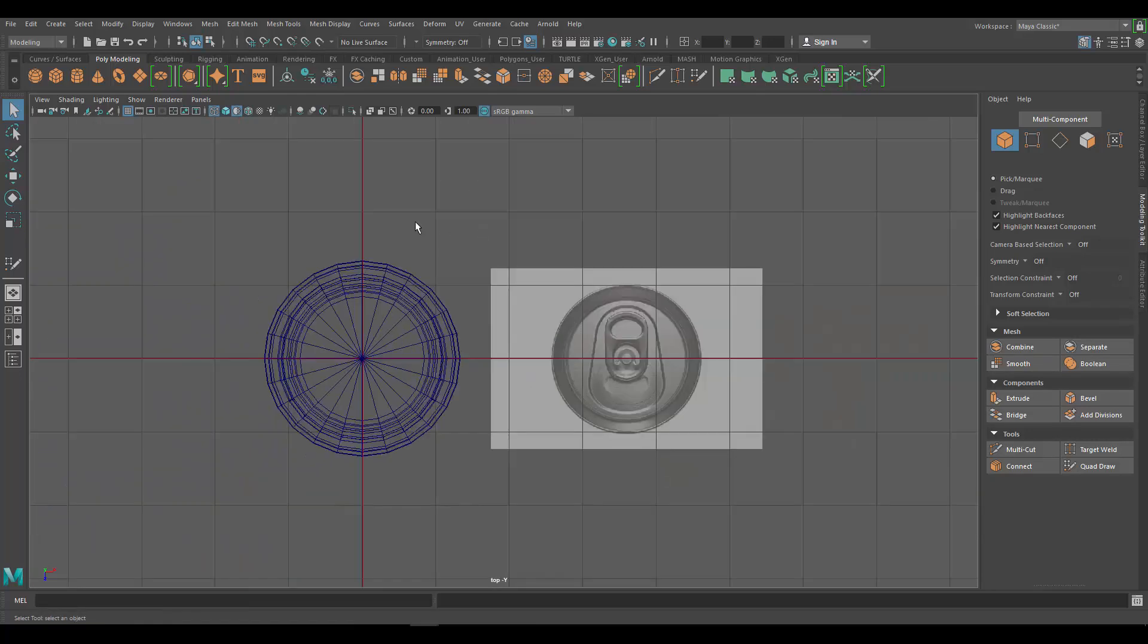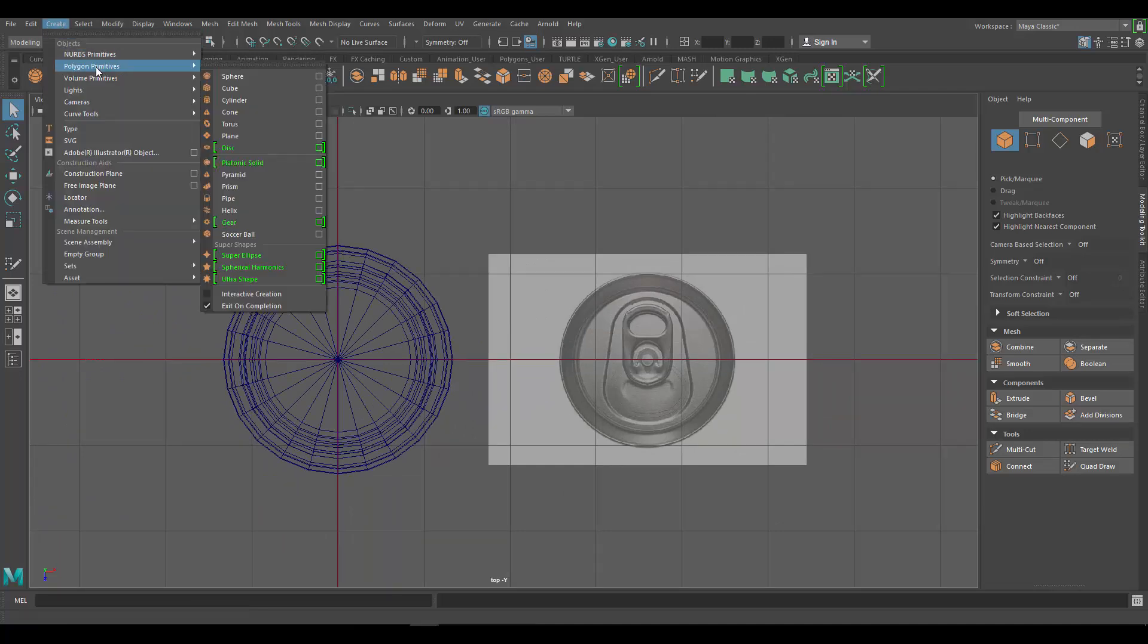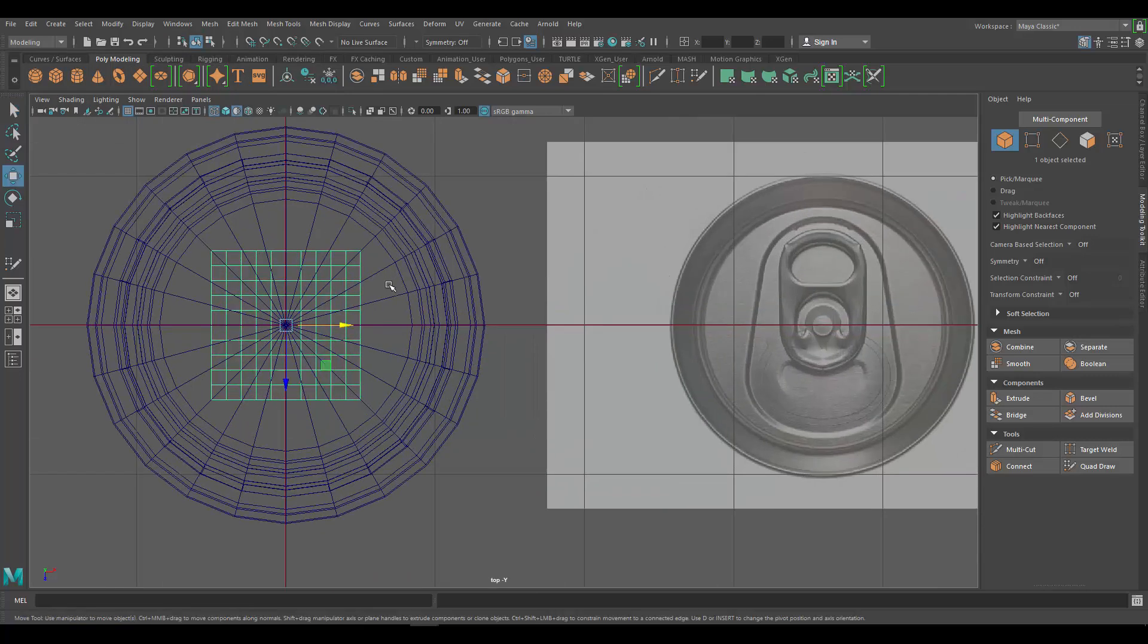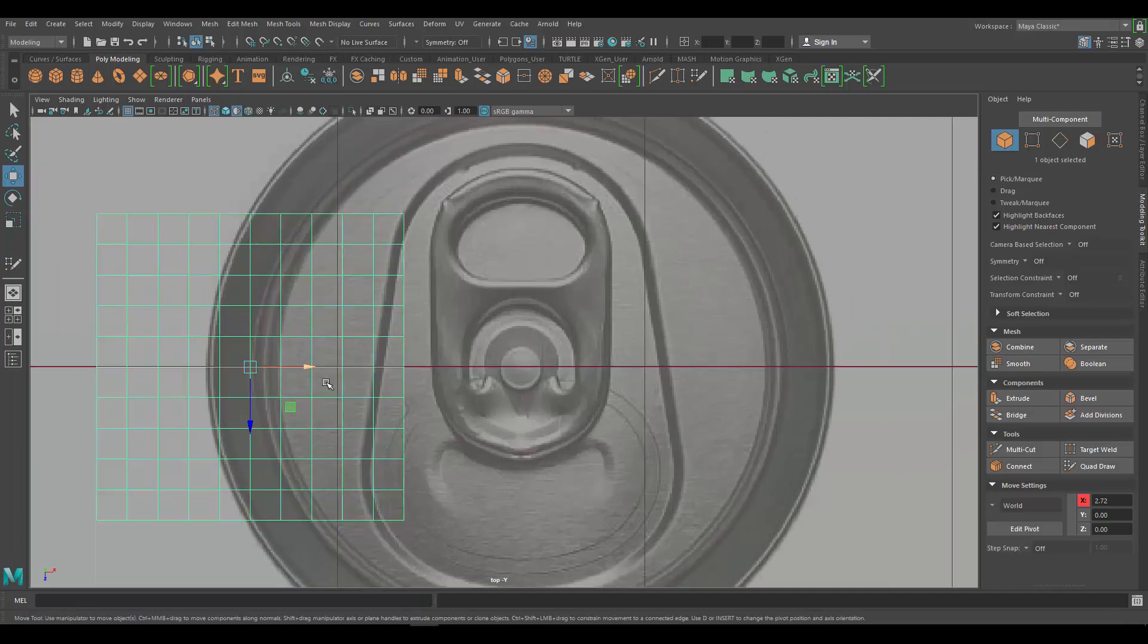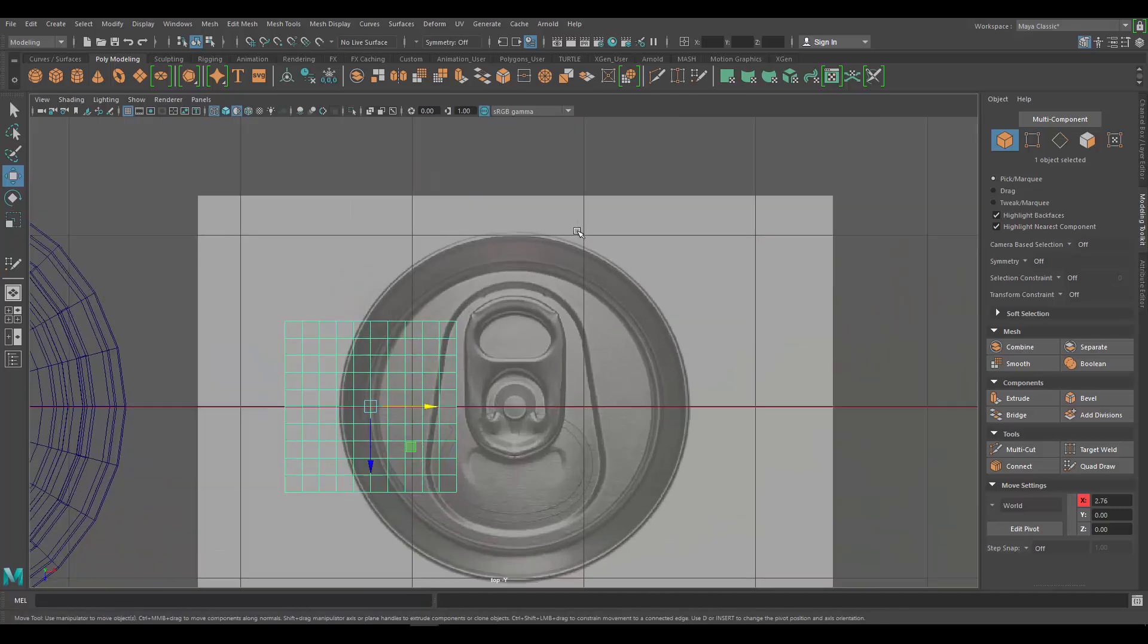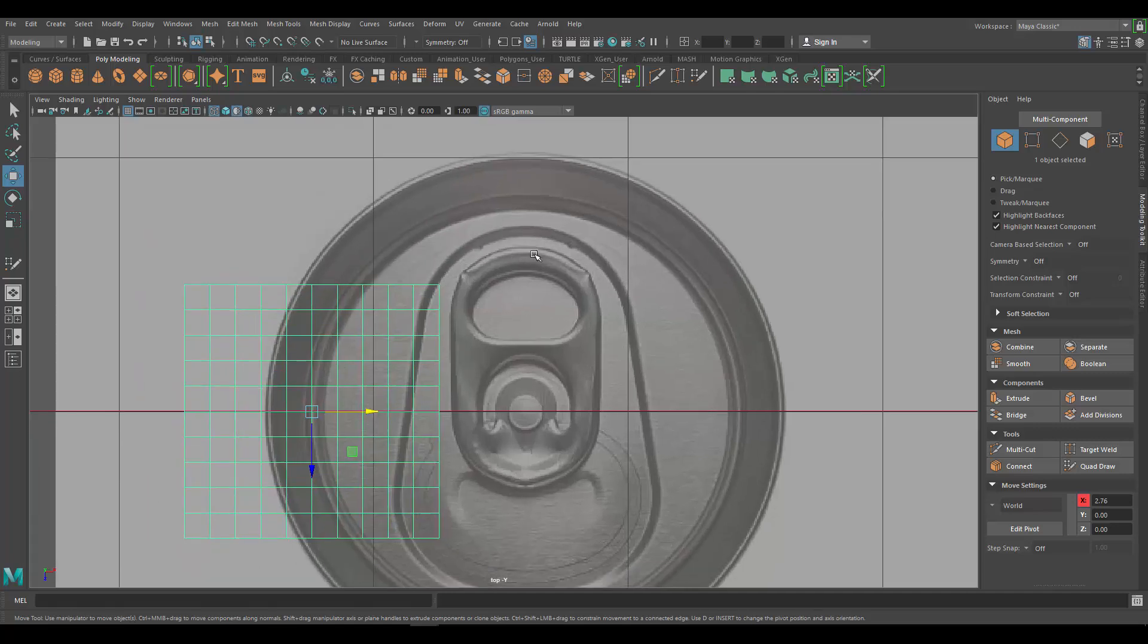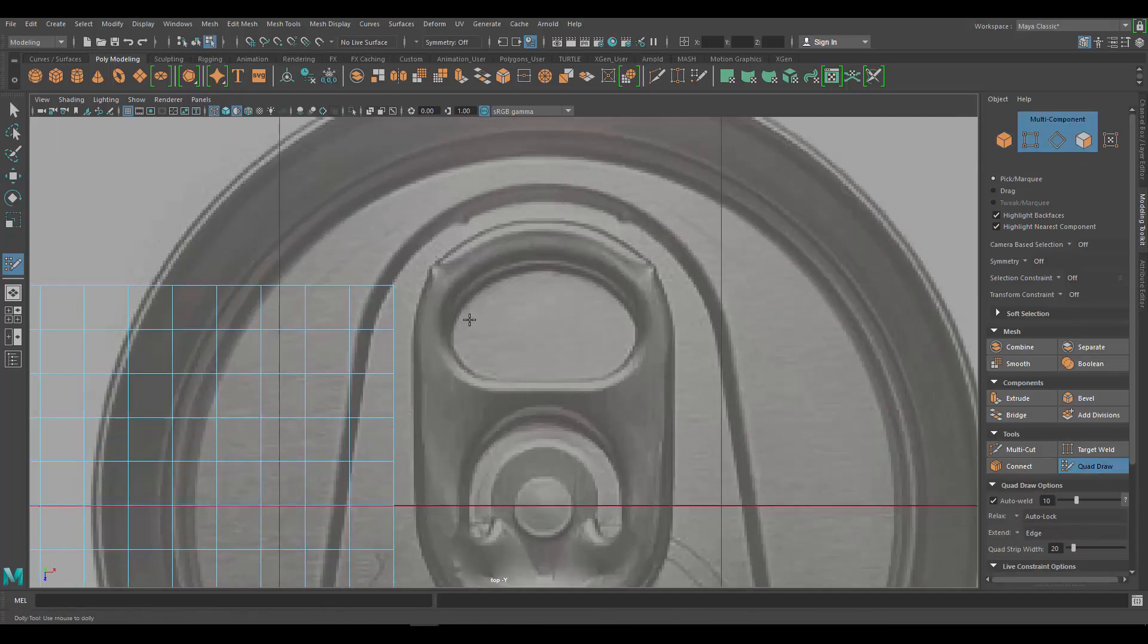Let's go ahead and do that. Let's go to create polygon primitives and just create a plane. I'm going to press W and then just drag this guy nearby because it has to be nearby for this to work. And again if you're using an older version of Maya you don't even have to do this step. So now that we have that guy selected we can go to quad draw and now we can actually trace our image.